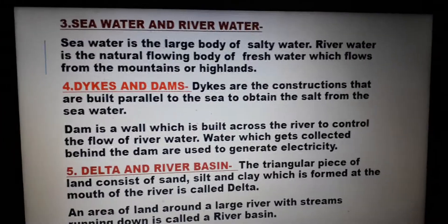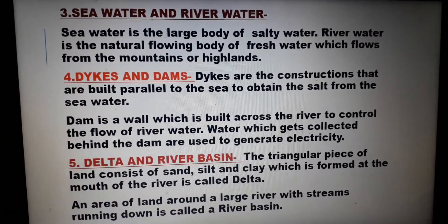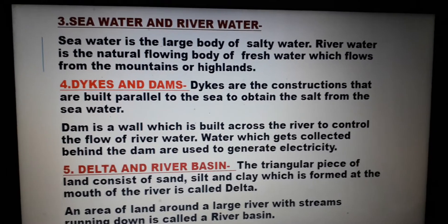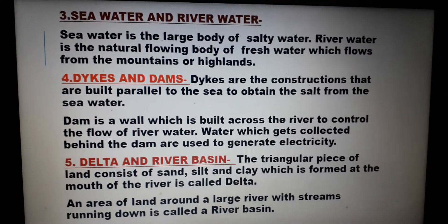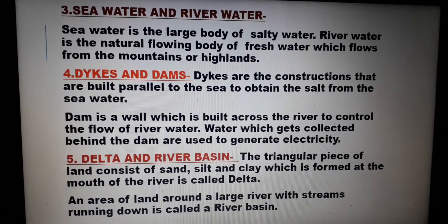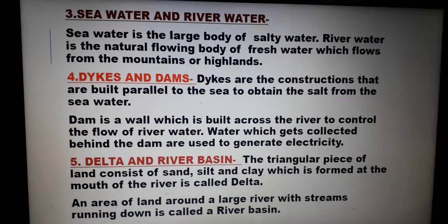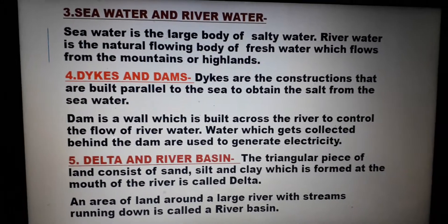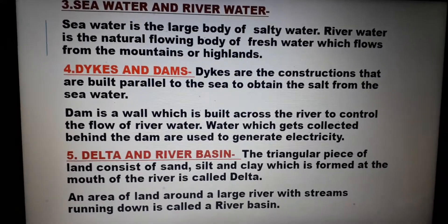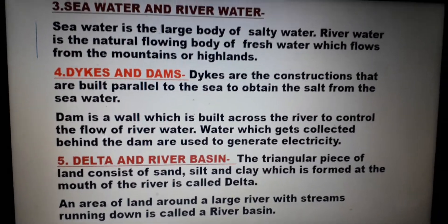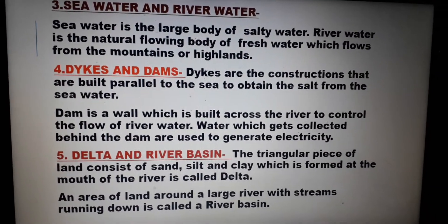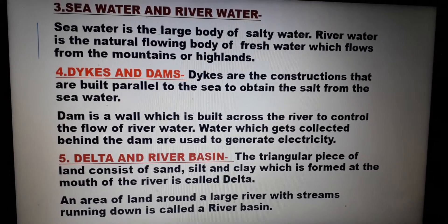Number 3 — sea water and river water. Sea water is the large body of salty water. River water is the natural flowing body of fresh water which flows from the mountains or highlands.